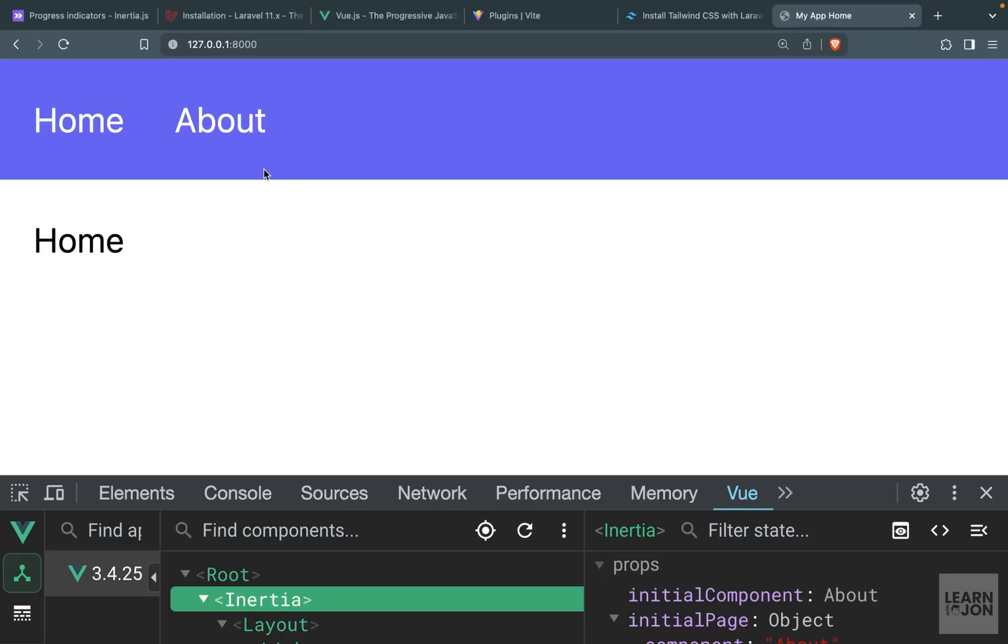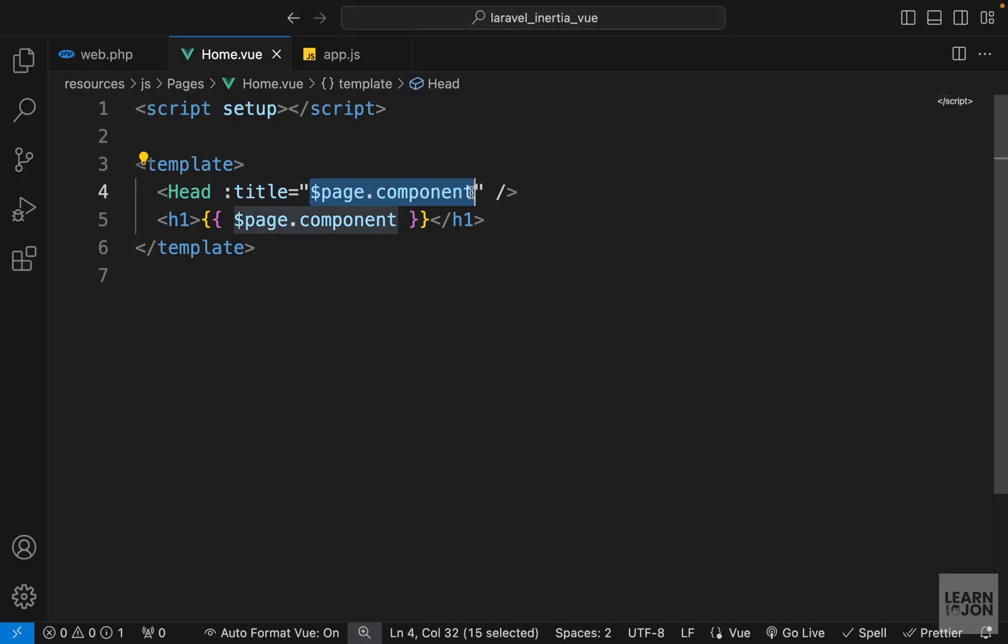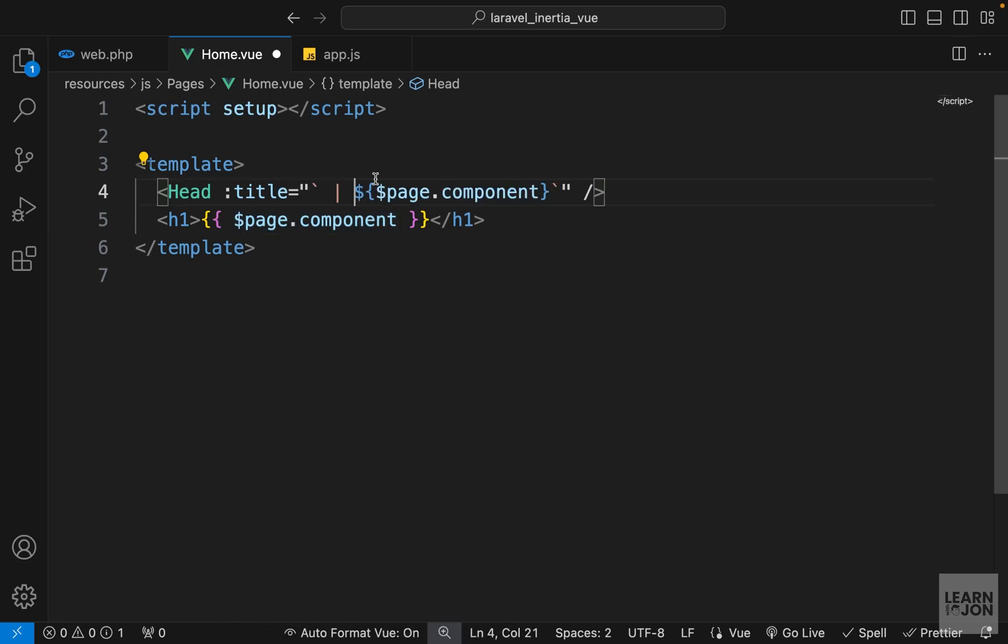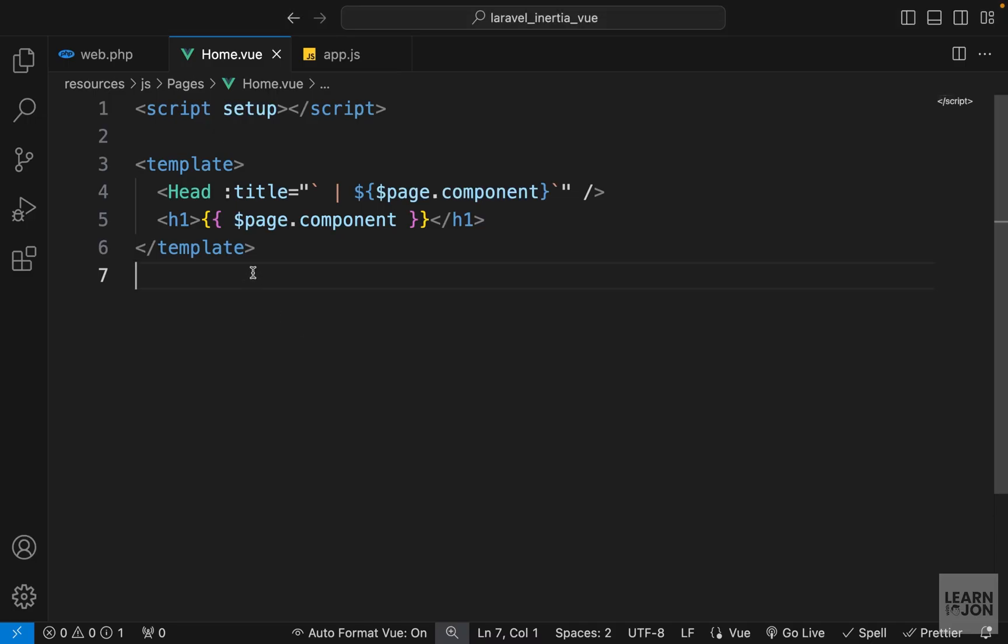like this. So now on our Home page we see 'My App' then the name of the component. And if you wanted to include that pipe, we could change this to a template string and then bring back that pipe. So it looks the same as before, but this is just to show you there's this page prop that is